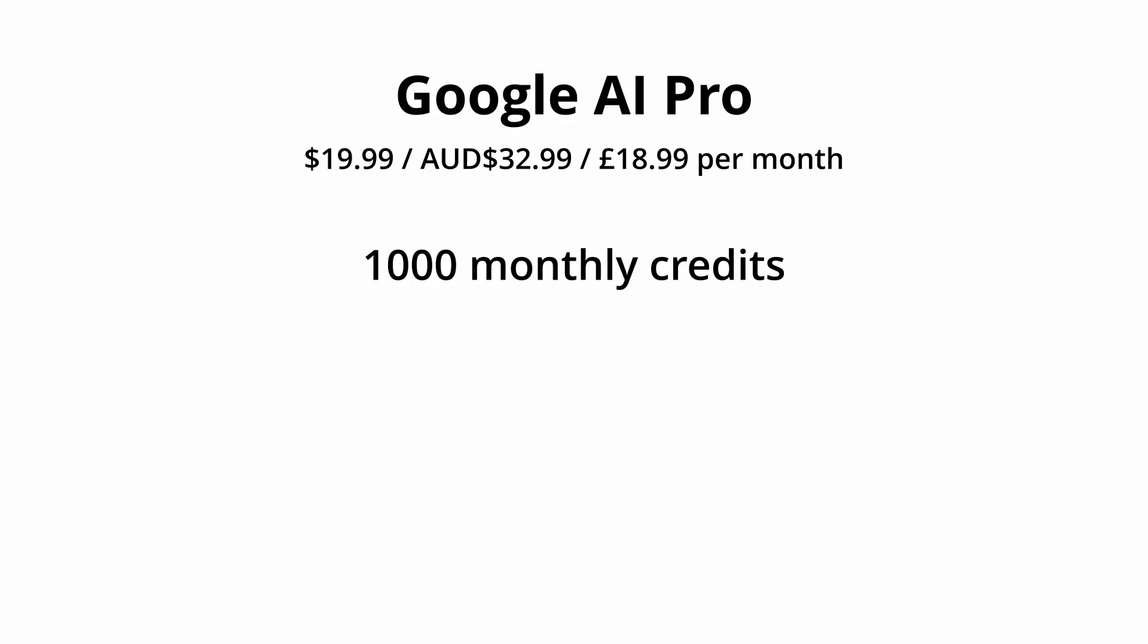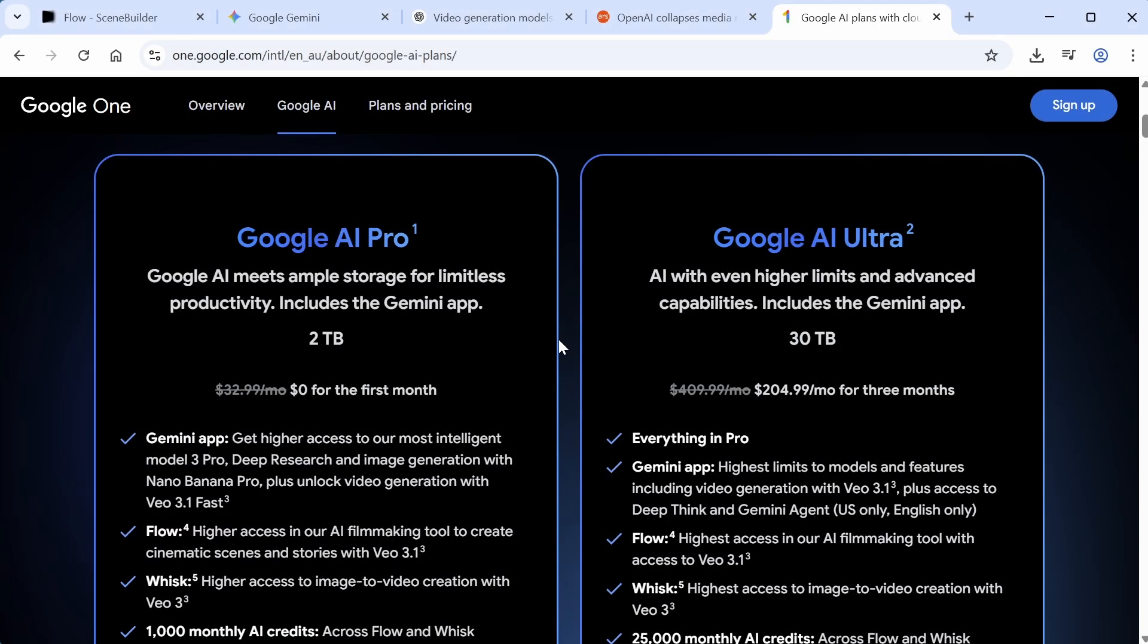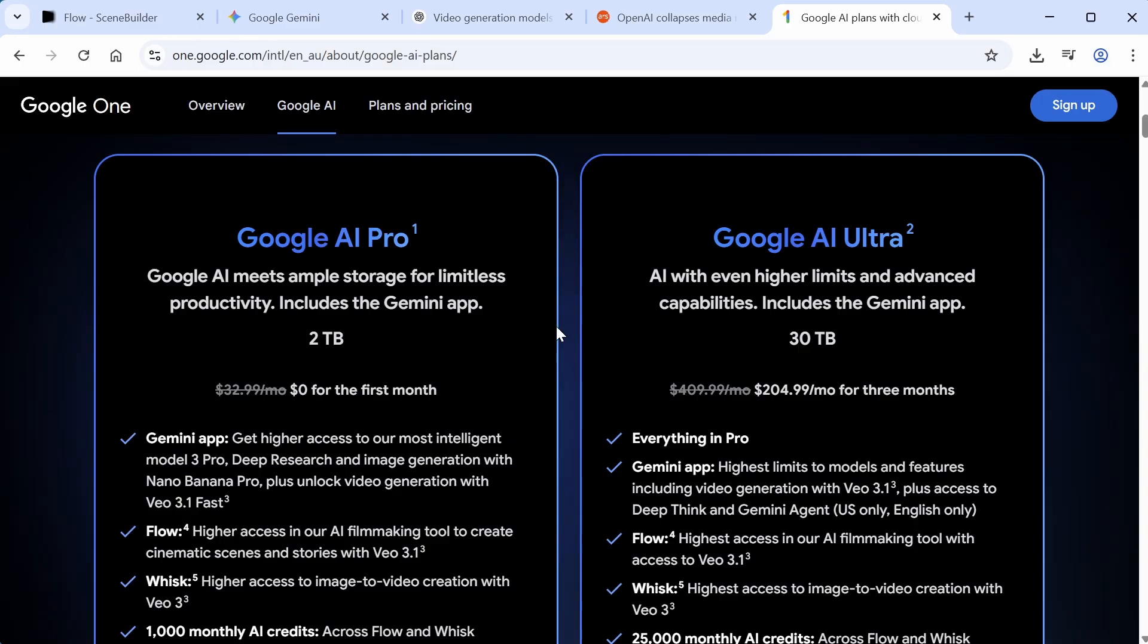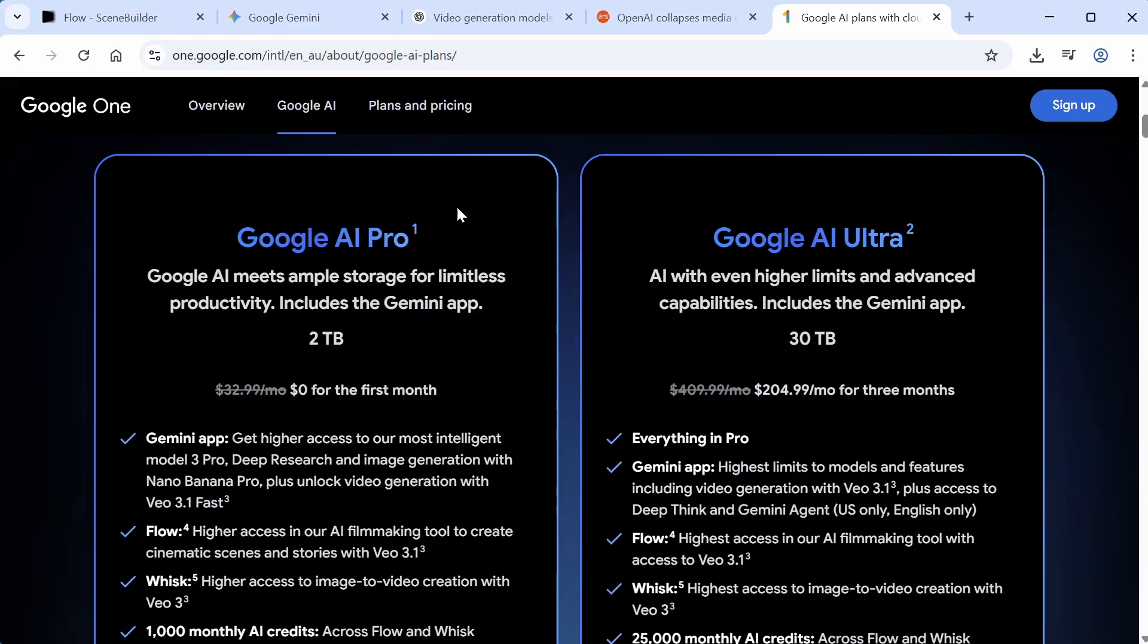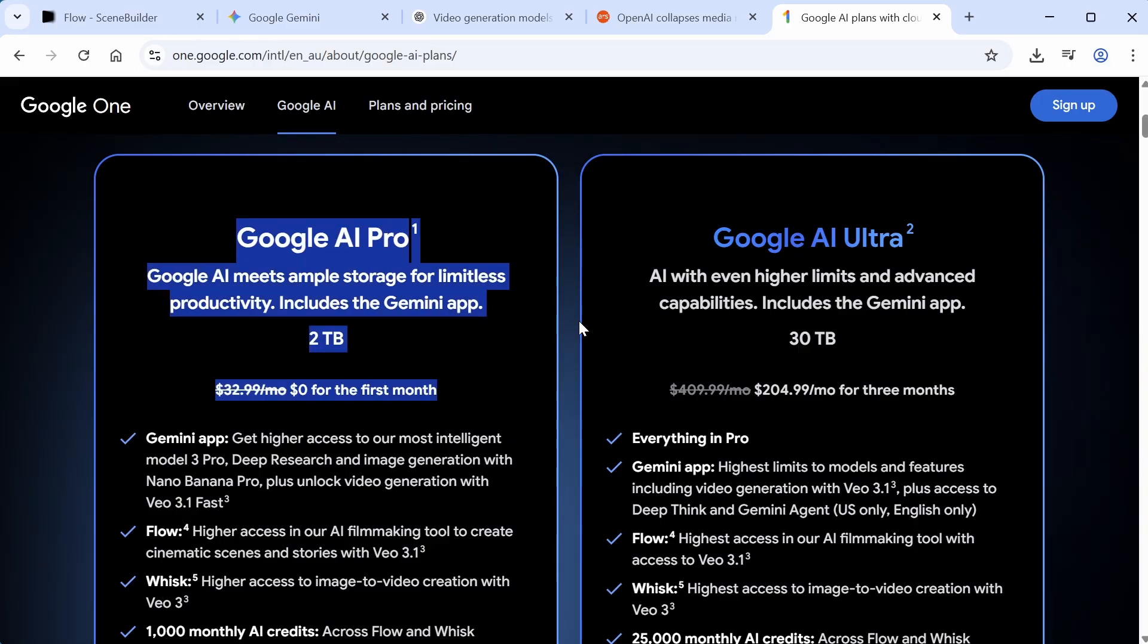Now, I prefer to use Veo 3, which is a model that includes the synchronized audio. So with this model, it's currently 20 credits per video for what they call fast generation, or 100 credits per video for a quality generation. I think that the fast option produces results that are decent quality, and you can generate 50 videos per month instead of 10, so I'd stick with that.